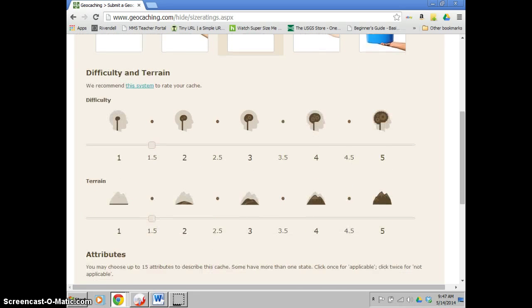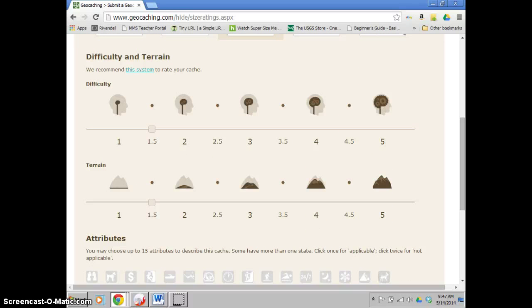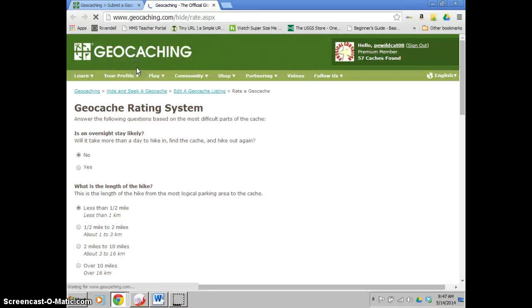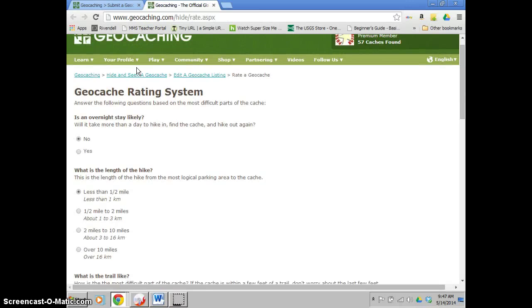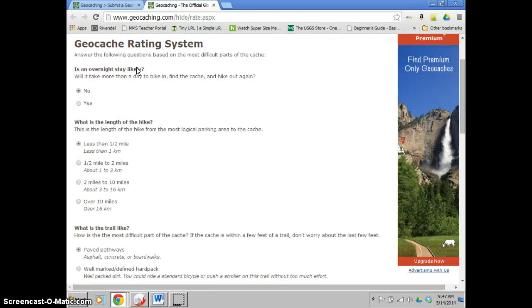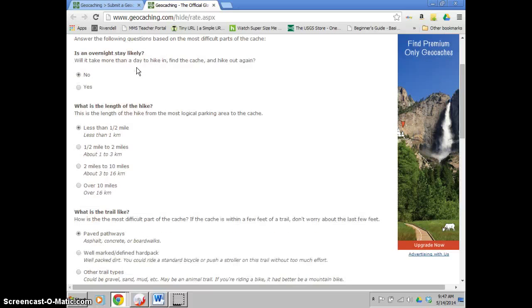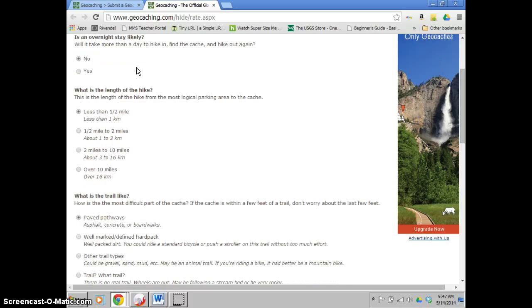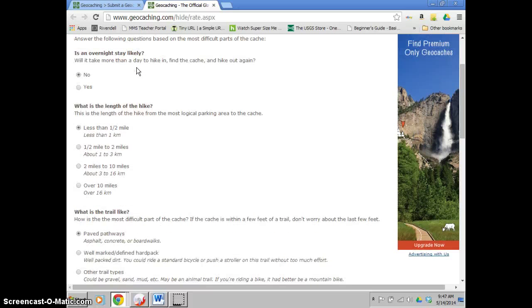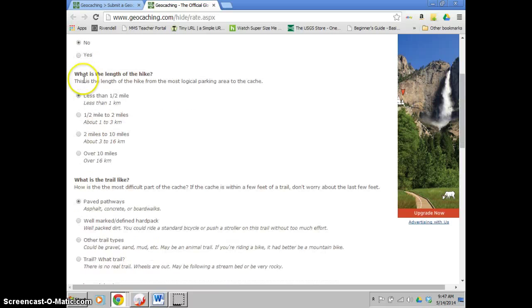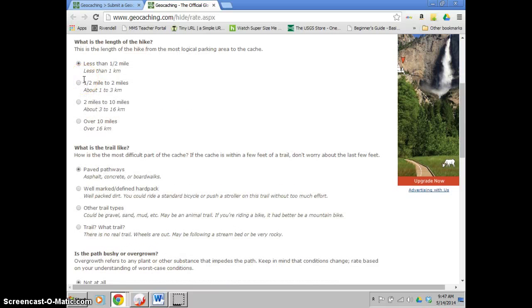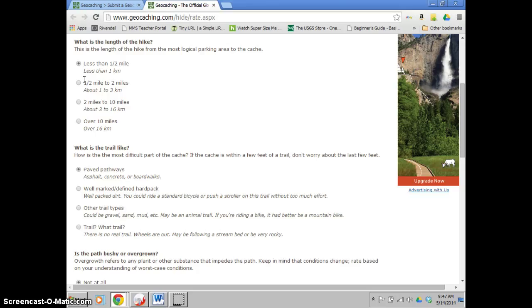And then for difficulty and terrain, this can be a little hard for you, for new geocachers to figure out. So what I like to do is use this system. It'll bring up this really easy to use rating system that'll grade it basically for you. Ask you questions like, does it require an overnight stay? Typically that's a no. The length of the hike. So this is from where you park or where you're starting out. So for me and Lake Maury, typically they're going to park right off the side of the road right next to it. So for me it's going to be less than a half a mile.